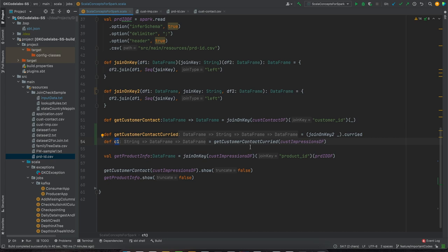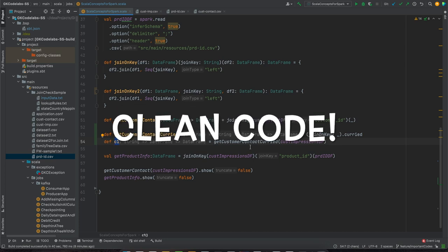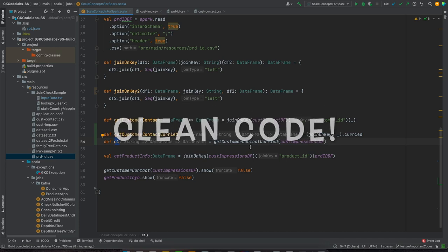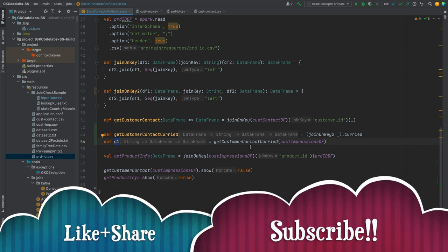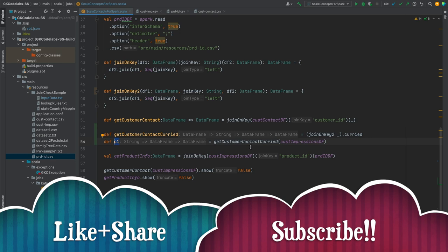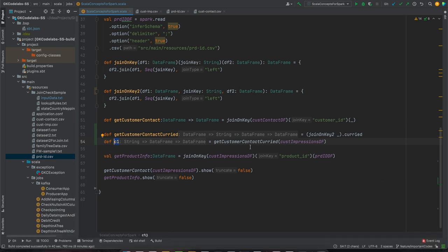So `joinOnKey2` was a simple function like any other, but we created a curried function out of it that you can now use by passing the remaining arguments. Always keep this concept in mind for joins, because any Spark or big data project requires a lot of table or DataFrame joins. Partially applied functions can declutter your code and help you use functional concepts very smartly. I hope you liked this video — if you did, please hit the like button and subscribe to GK Code Labs. Thank you, see you later.